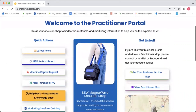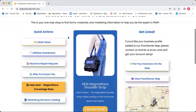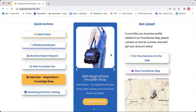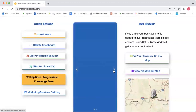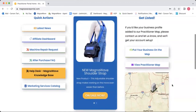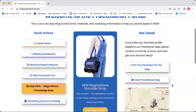Over here on the left, we've got some quick actions, some things that you might be using often that you want quick access to. In the center, we have our latest news — it's got sales, these things rotate through here. And then over here on the right, we have the practitioner app. So we'll start over here with the quick actions.